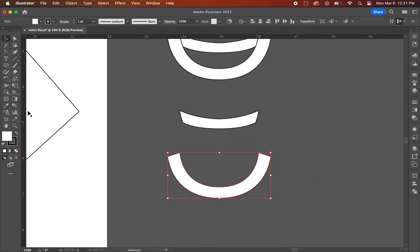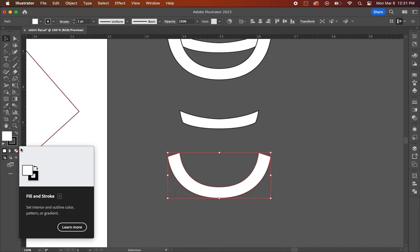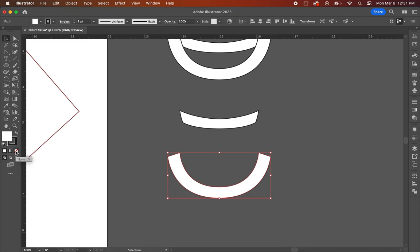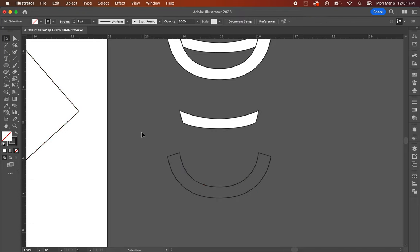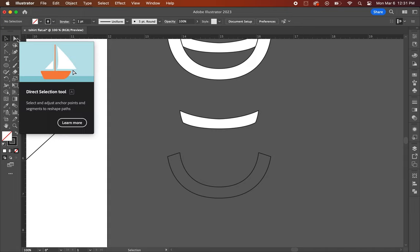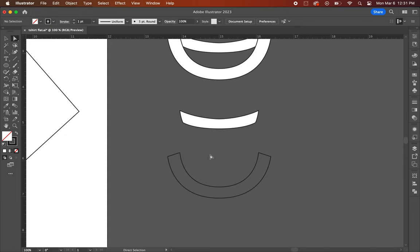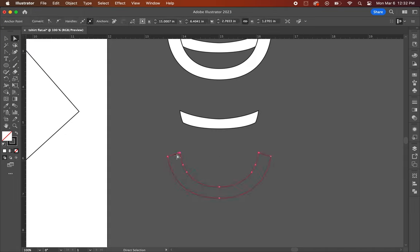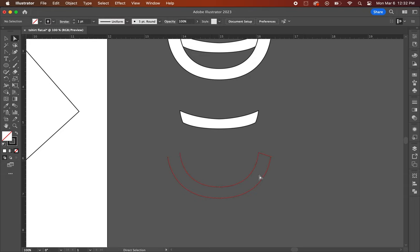Once you have that done, you're going to go to the toolbar on the left side and select the fill to none and then click on the direct selection tool at the top. Click on the left end of the collar and hit delete. Repeat the same steps to the right side.